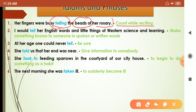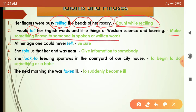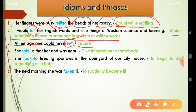'Beads' means the small round pieces on the rosary, and 'rosary' means mala. So telling the beads means counting them while reciting prayers. In the next example, 'I would tell her English words and little things of western science,' tell means to make something known to someone in spoken or written words. In 'at her age one could never tell,' tell means to be sure.